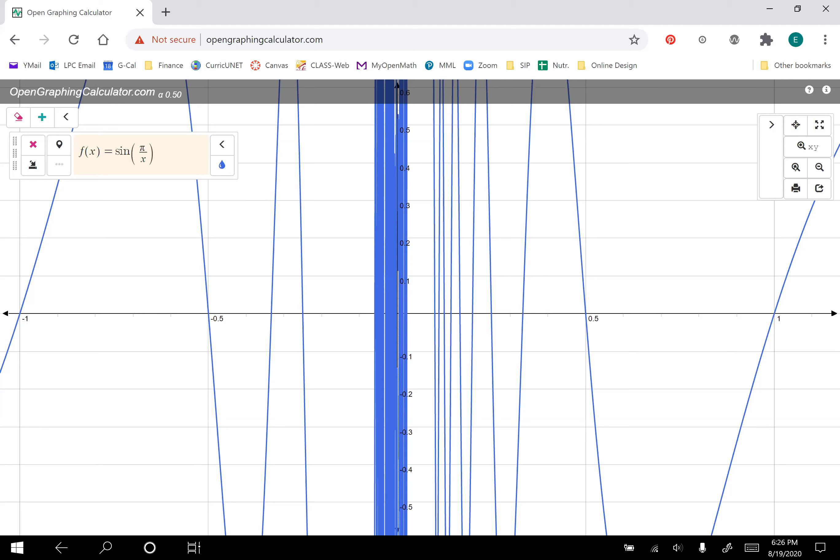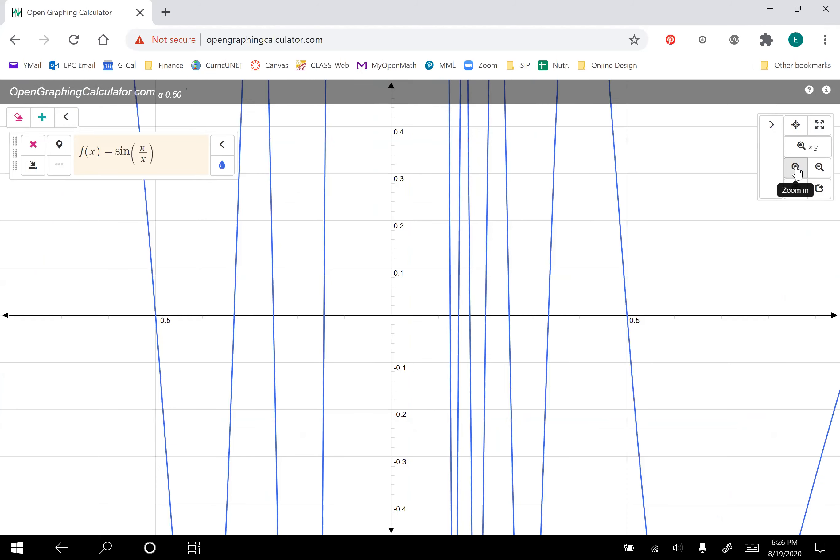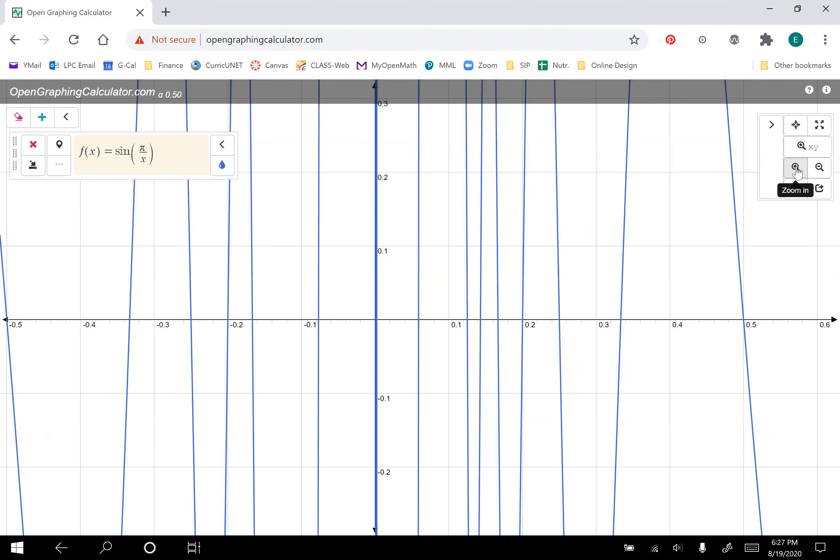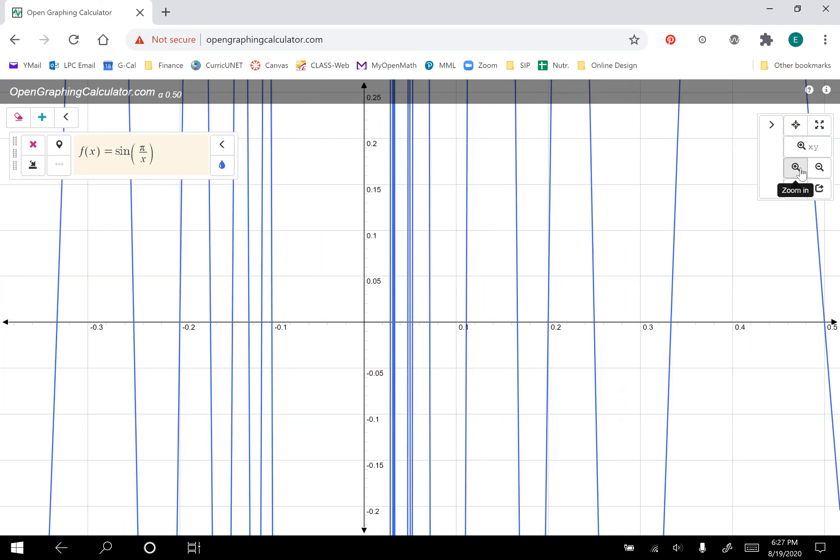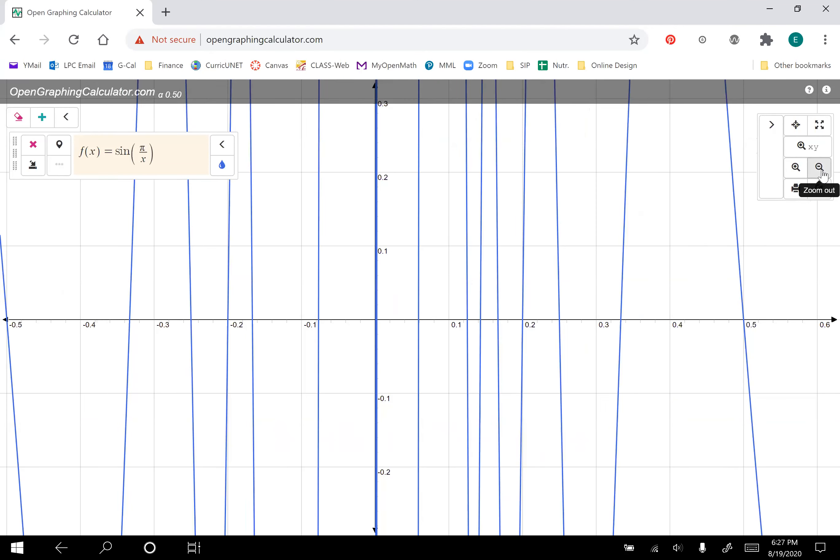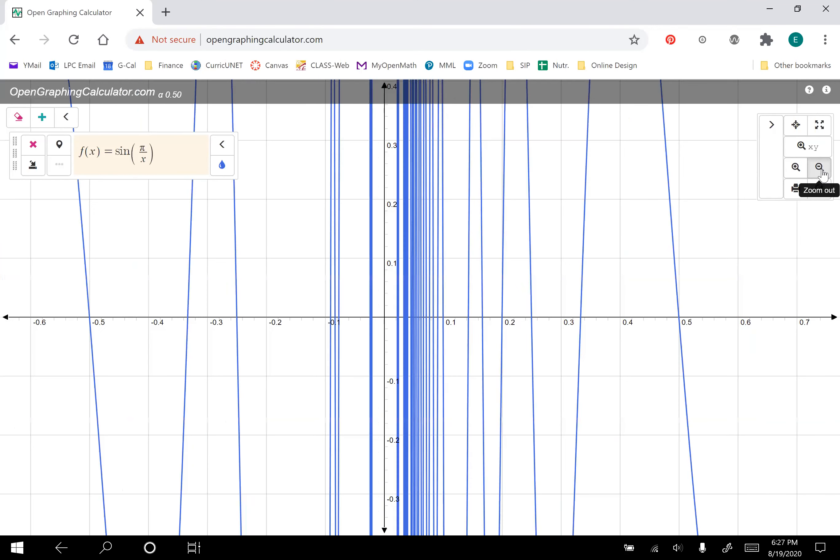But yeah, if we keep zooming in, well, there's no point there, but now there's a bunch of points. And it's just impossible to tell what is going on near x equals zero. This is just oscillating like crazy.